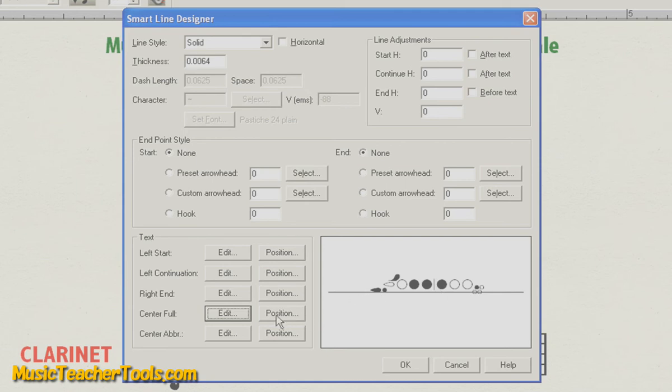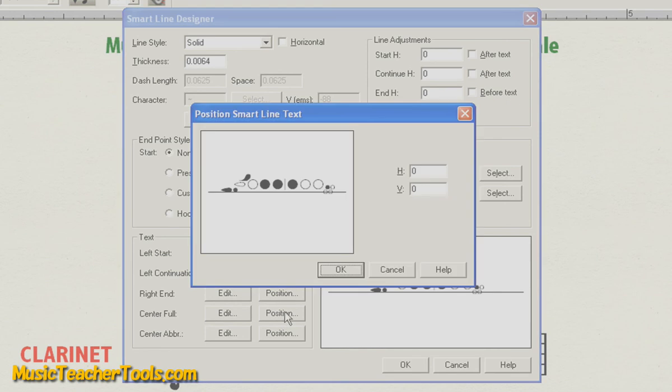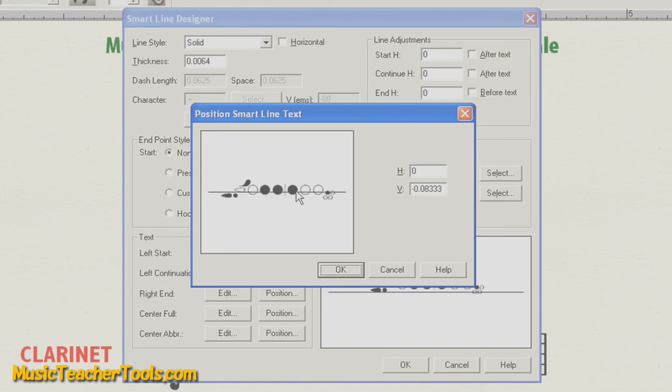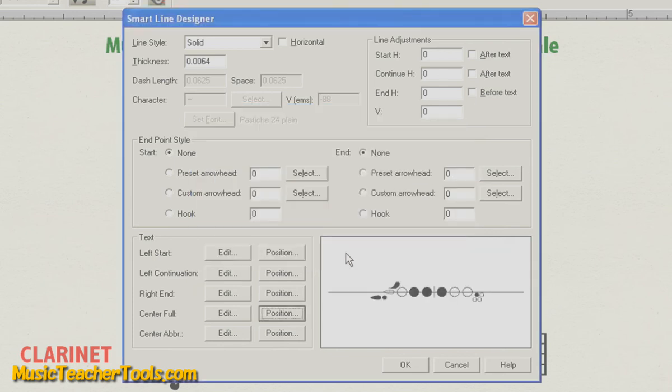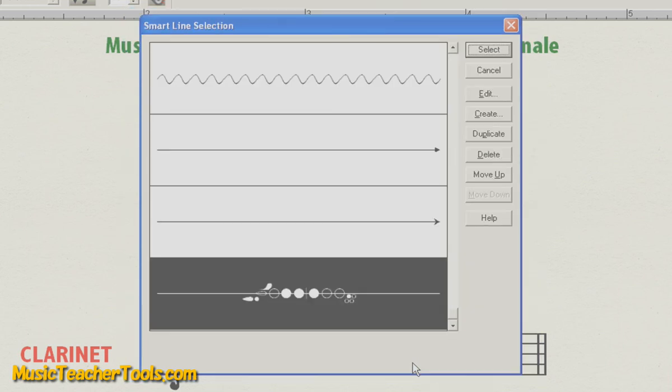The next thing we'll do is position the fingering so that the body of the fingering straddles this horizontal line. We'll do that by choosing Position, which is next to Edit. We'll click the fingering, hold Shift, and drag down. Holding Shift enables us to drag only in one direction, the initial direction that we drag. So since I was dragging up and down, I can only drag up and down, and I won't have to worry about dragging left or right. Now I'll choose OK. And now I'll choose OK again.